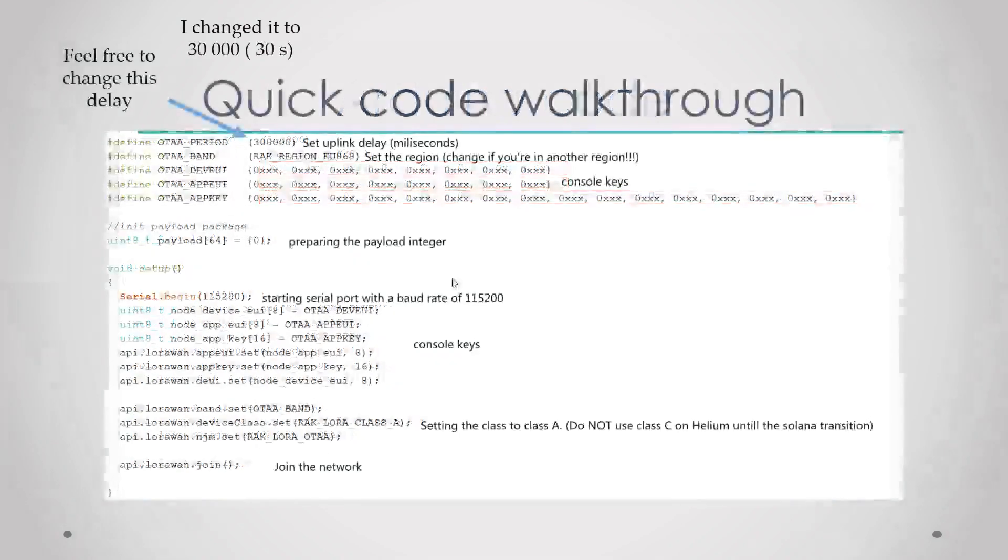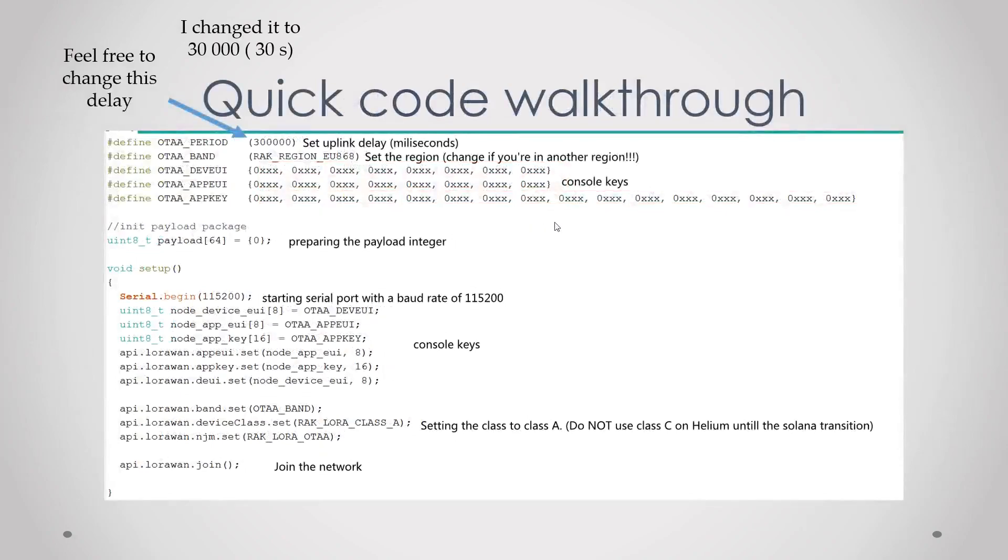I will now quickly walk you through the code. It's pretty simple and pretty bare-bones so I don't suggest you use this as an end node, but it's pretty good for learning how to code in RUI3.